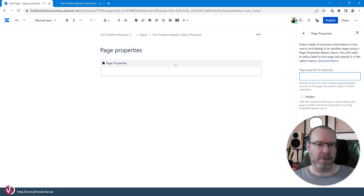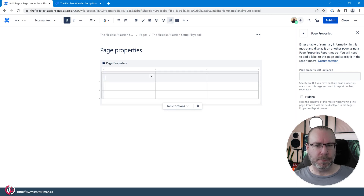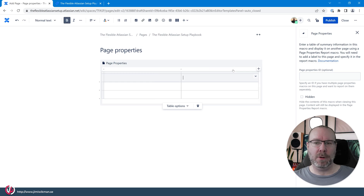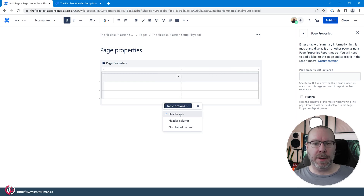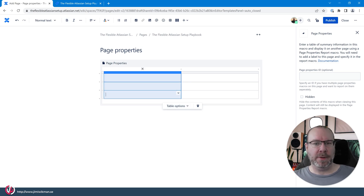For this one, we're not going to add a Page Properties ID and we'll leave it visible. To add content to the page properties, we use the table element. By default you get three columns, so we'll click on it and remove the last column. Then for cosmetic reasons I remove the header row and set a header column instead, so whatever we place in that column will be the headings shown later.